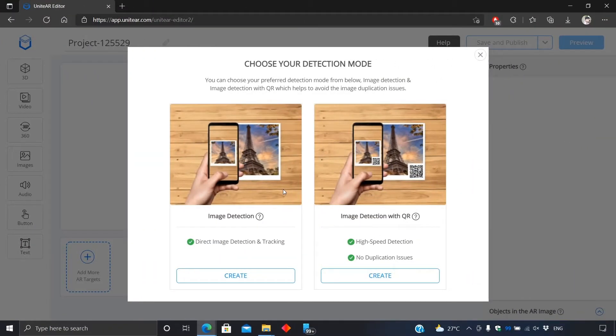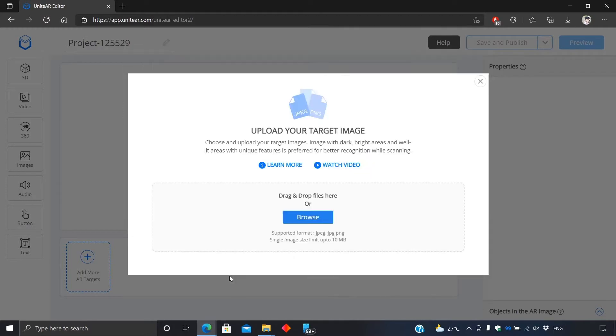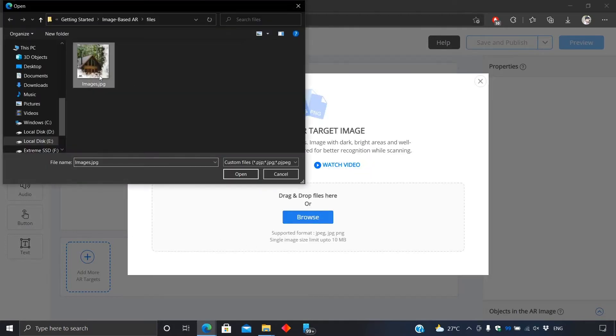Select image detection and upload a target image. It should be in PNG or JPEG format.